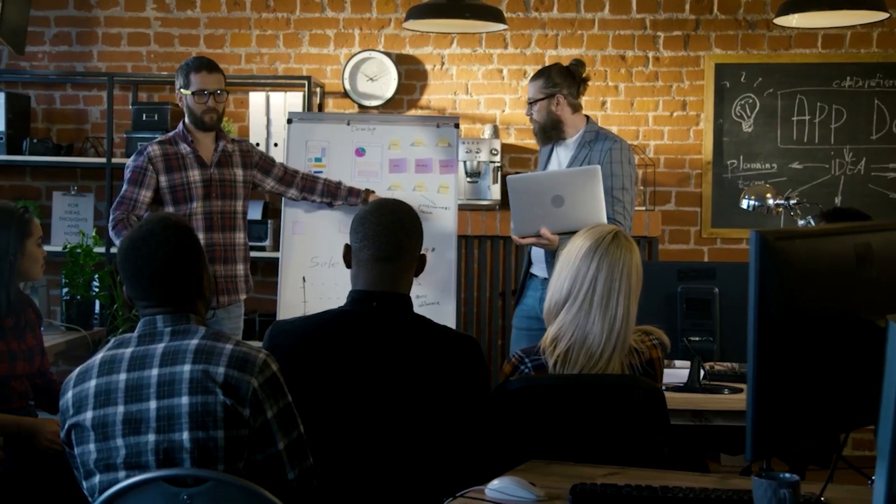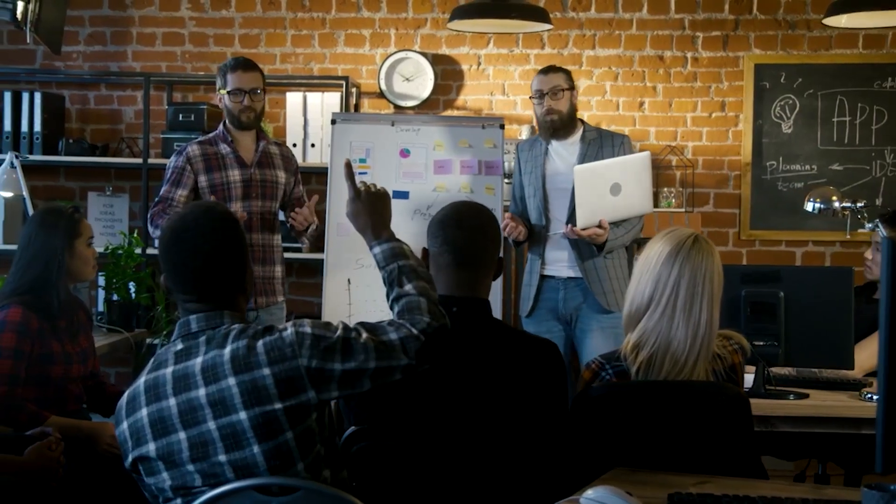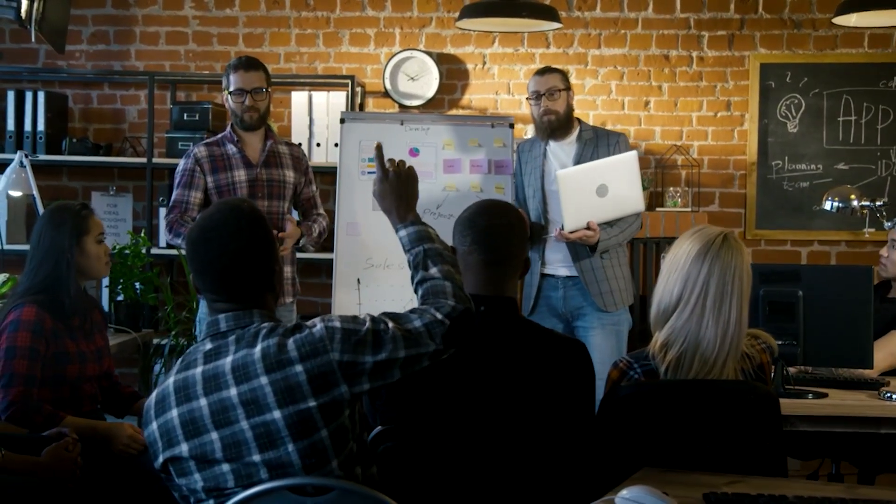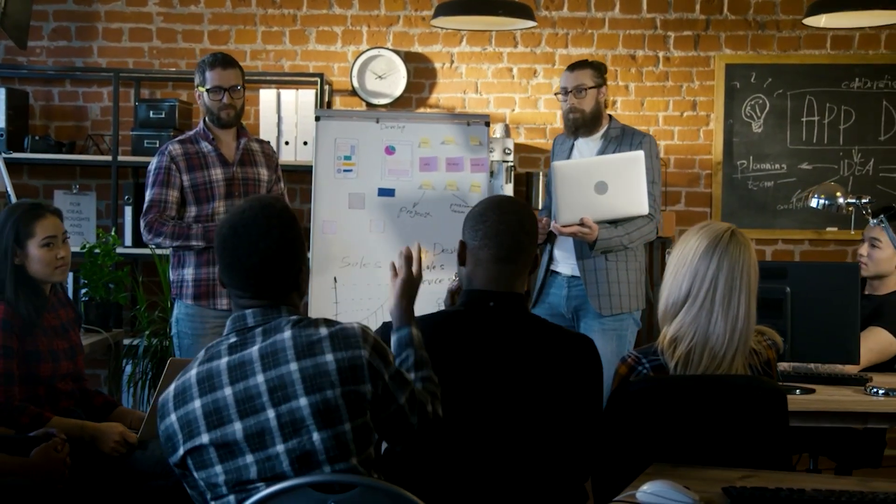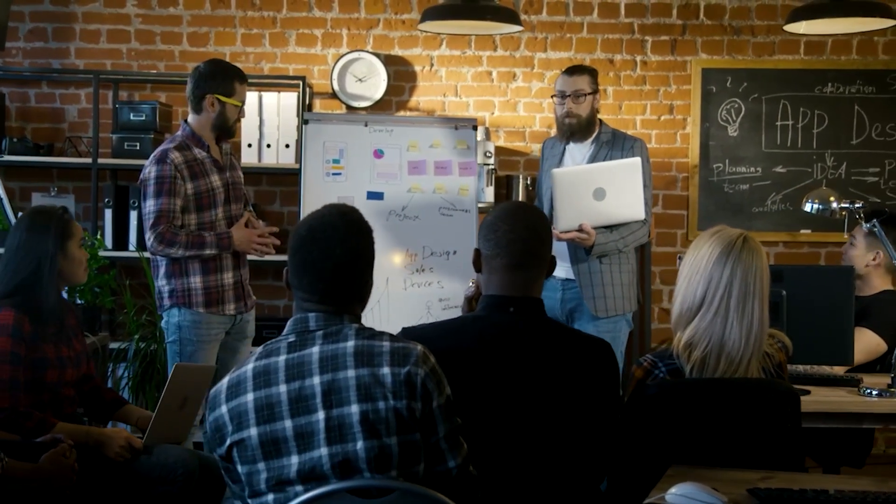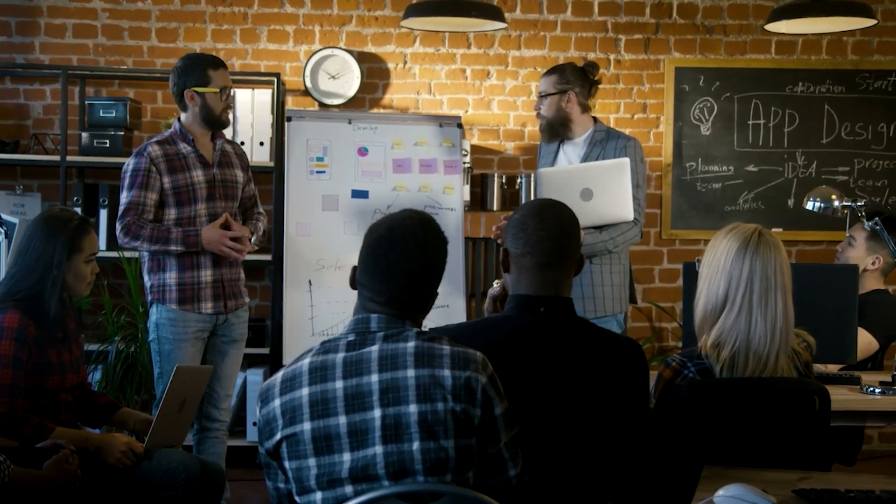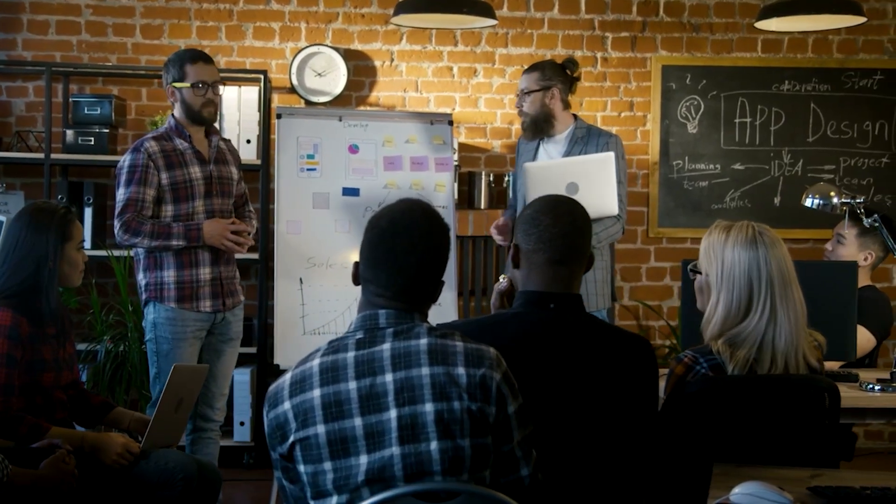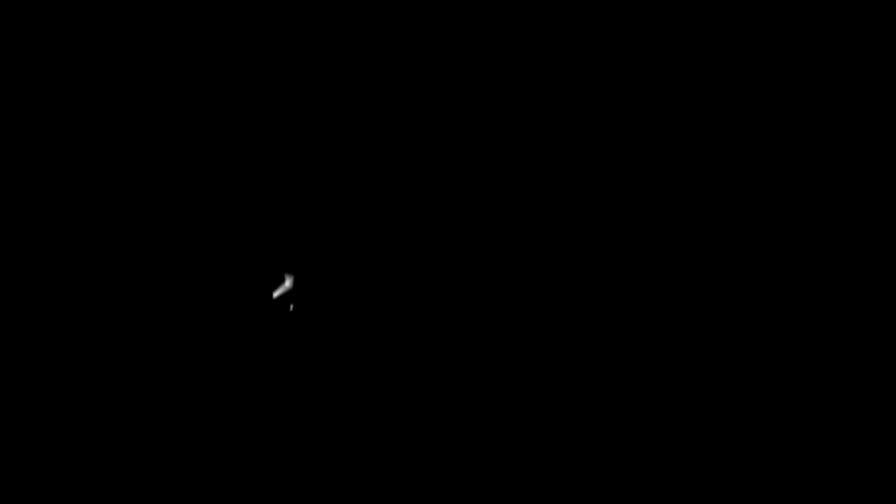In this video we researched and compared the best general contractor management software to help you choose the right tool for your business. As always, timestamps below this video, along with free trials and the latest discounts to all of these tools. So let's get started.